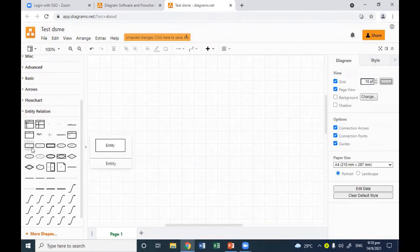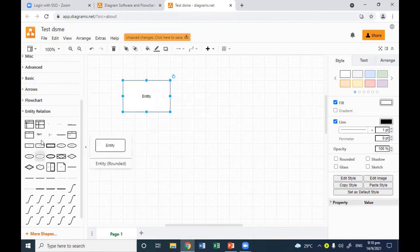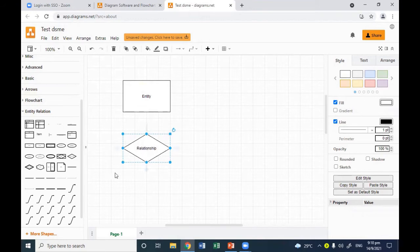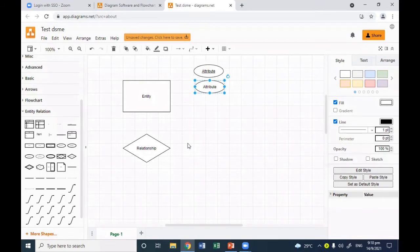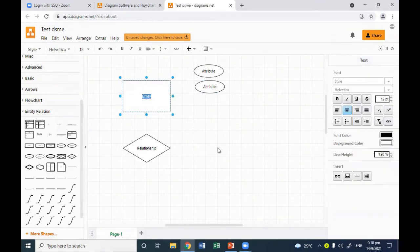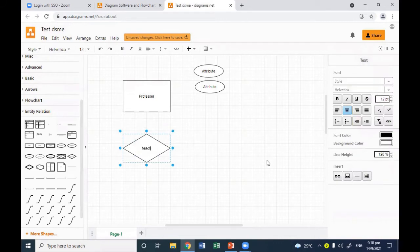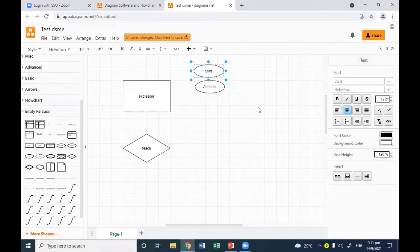If I want to add an entity, I can simply click and drag it to the canvas, then resize or relocate it. If I want to add a relationship, I can find it here and place it. There are also attributes — this is a primary attribute, and this is a regular attribute. If you want to change the name, you can simply double-click. For example, double-click and change it to 'Professor', change the relationship name to 'Teach', and double-click the attribute and change it to 'Staff ID' or 'Name'.